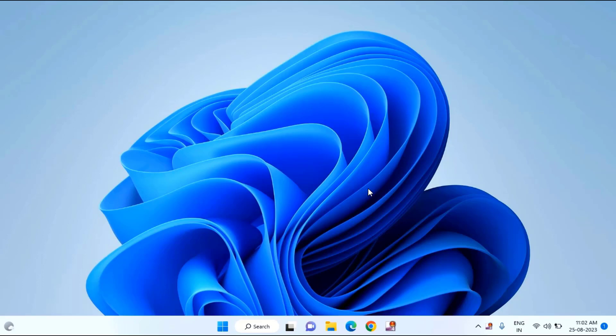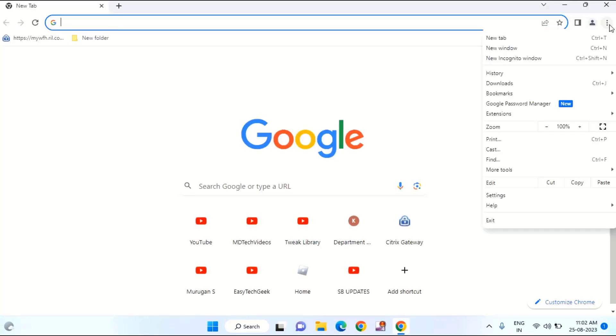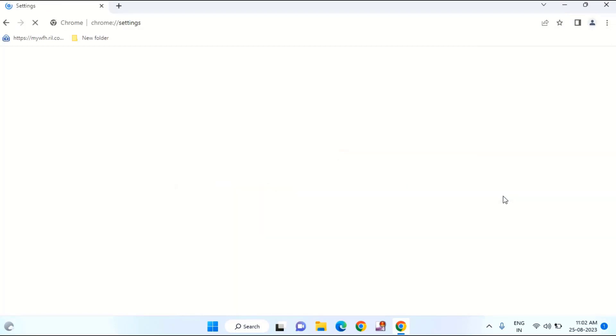The first solution is you just need to open your Chrome browser. You can see here at the top right side corner three dots. Just click on this, click on Settings.